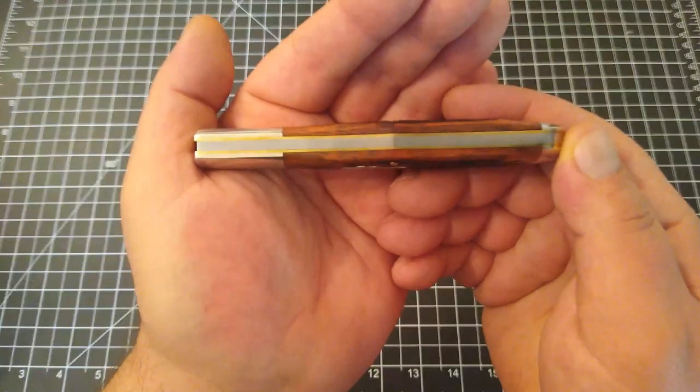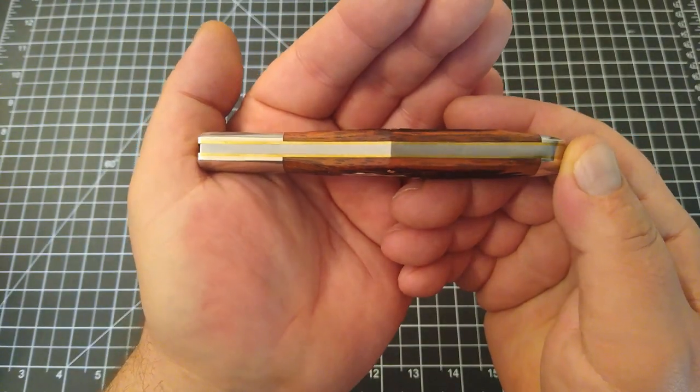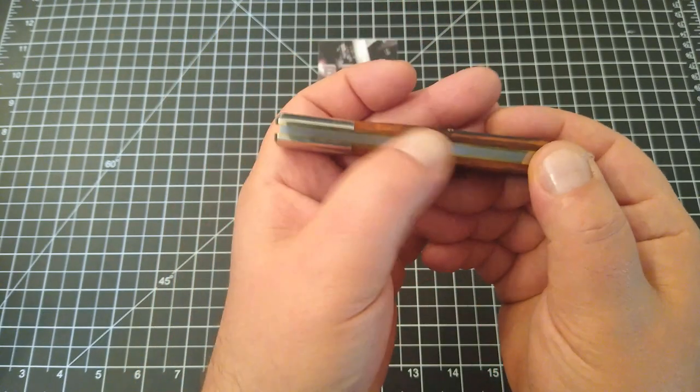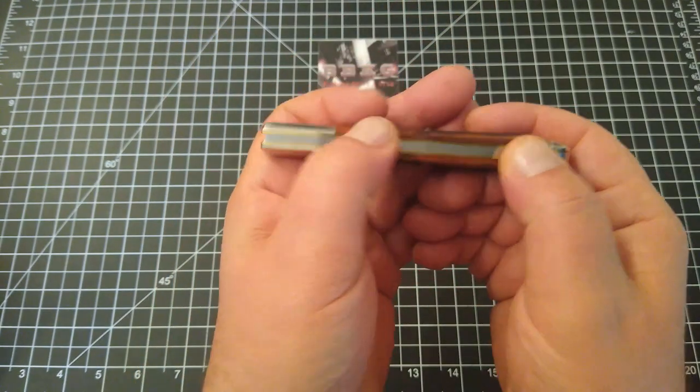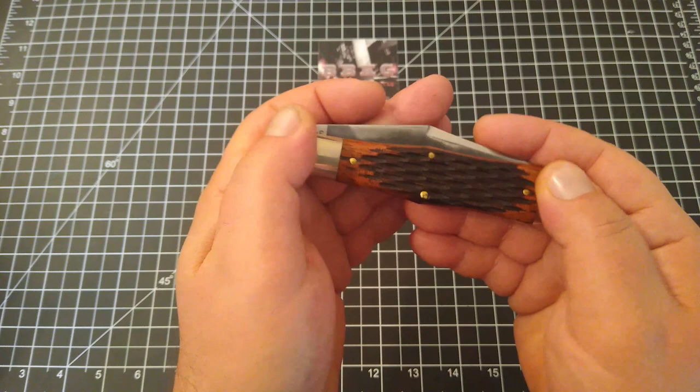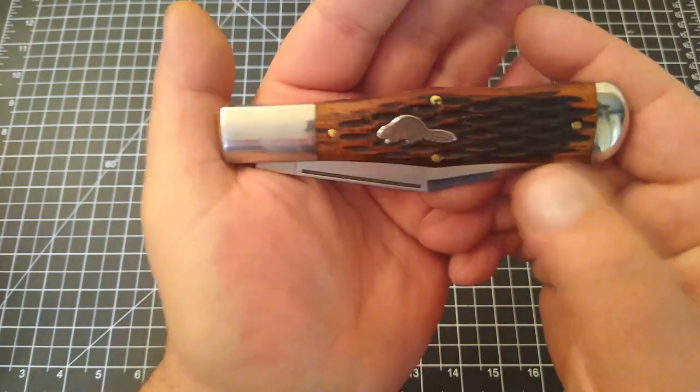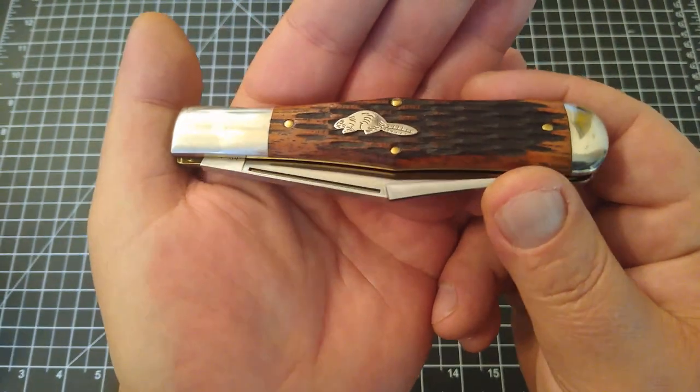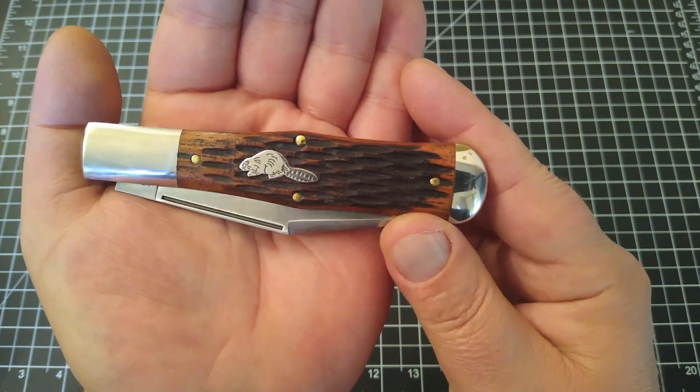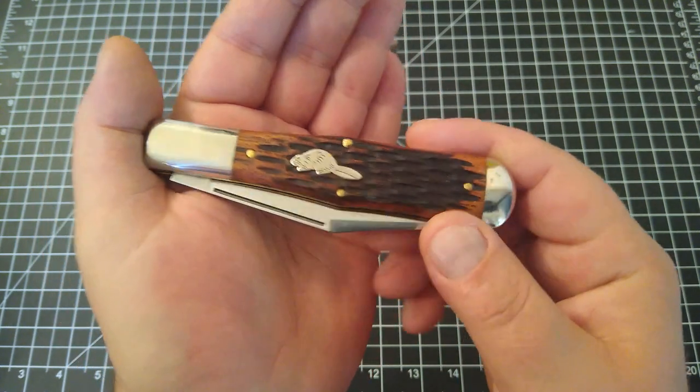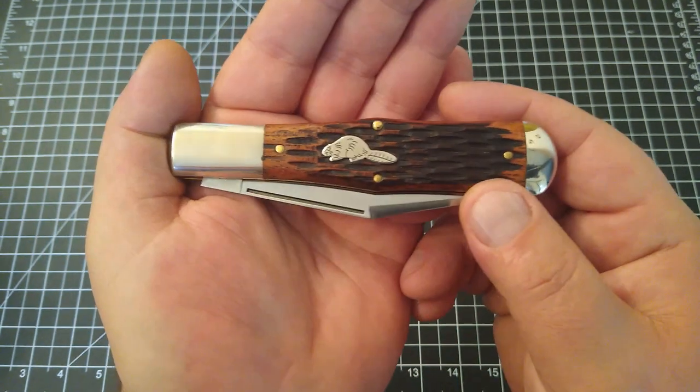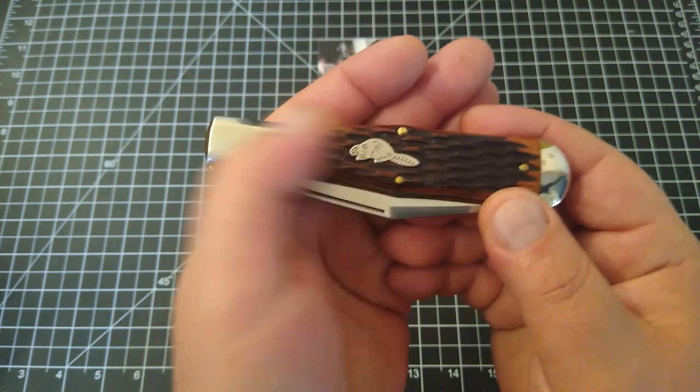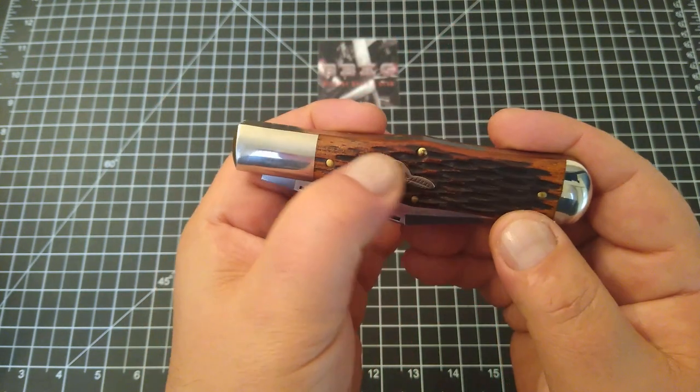If you can see, if we can get it to focus - absolutely no gaps, everything is flush, fits beautifully. That Brazilian jigged Brazilian cherry wood is just outstanding and beautiful. The beaver shield looks fantastic.